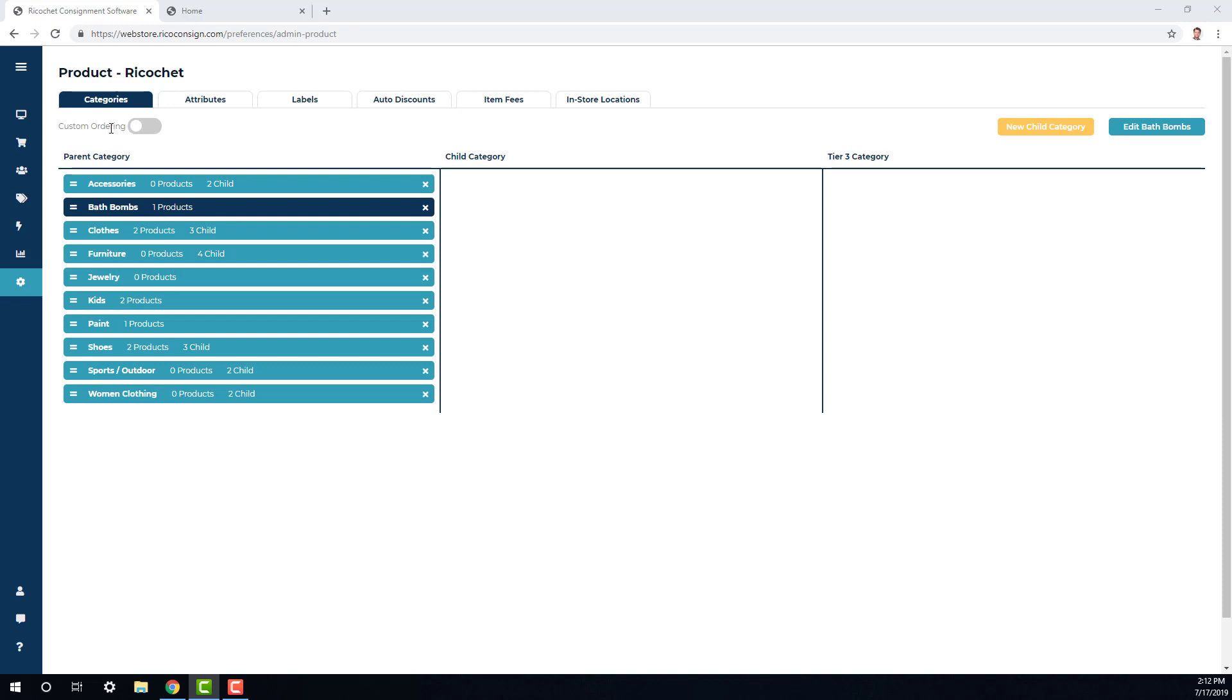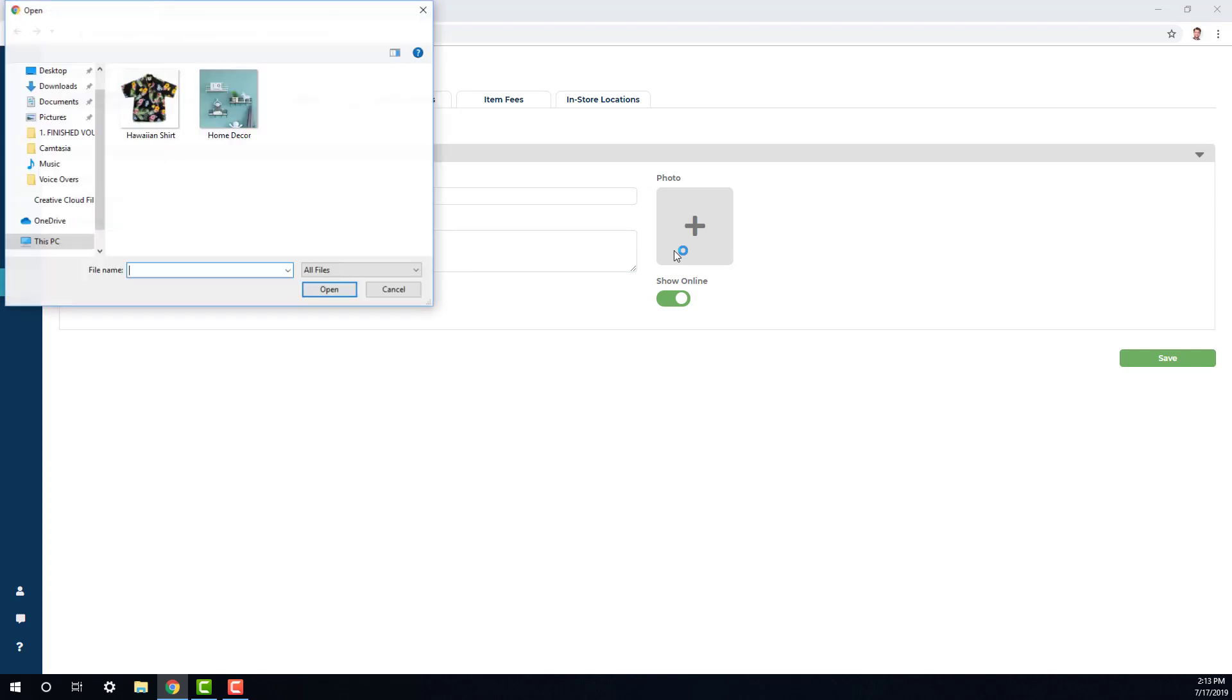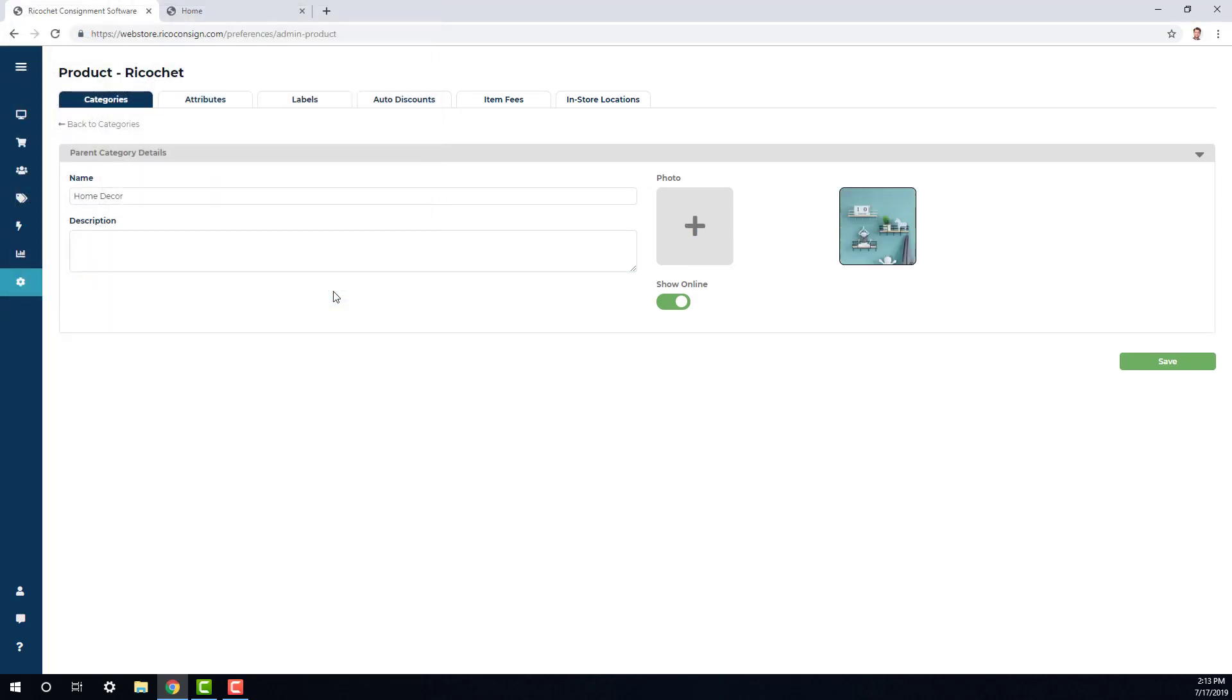So let's say we want to go ahead and create a brand new category here. We're going to click out of all the fields, go ahead and click new parent category, add in a name. And the description field is only used internally within this screen. If you need to make any notes about the category, but won't show up anywhere else. Next we can add in a photo. This will be that 600 pixels by 600 pixels photo and then choose to show it online and hit save.